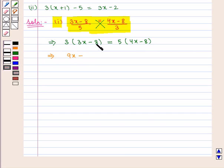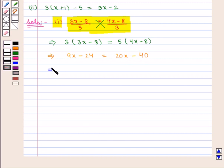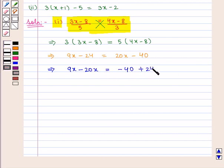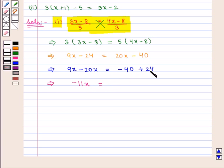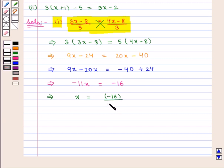Expanding: 3 × 3x = 9x and 3 × 8 = 24, so 9x − 24 = 20x − 40. On solving further, we get 9x − 20x = −40 + 24, which implies −11x = −16, so x = −16/−11, which gives x = 16/11.